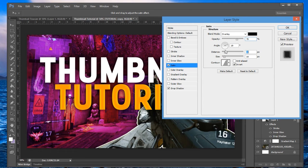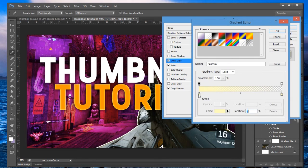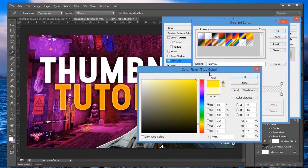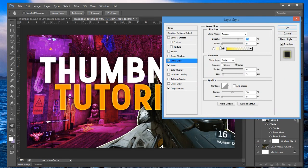Go to Inner Glow and change the color to a bright yellow. Set the size to 24. That looks good — click OK.